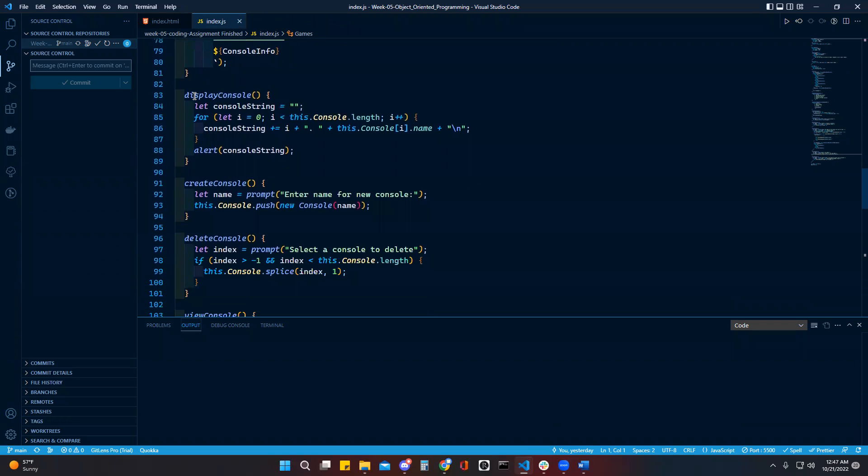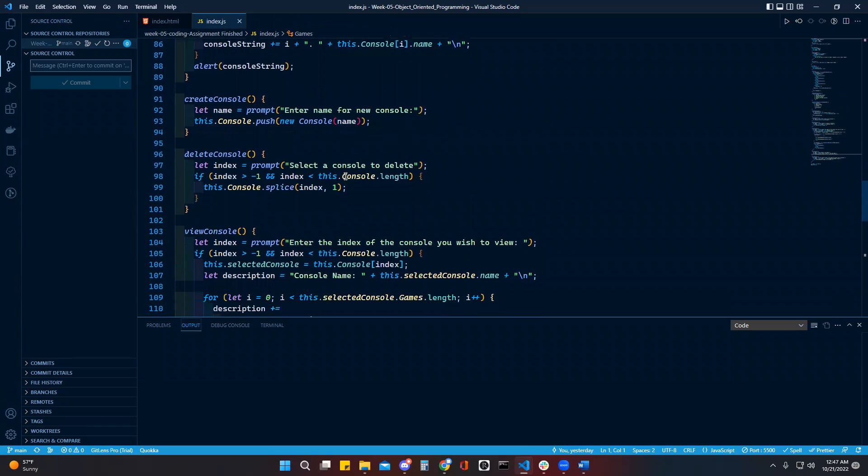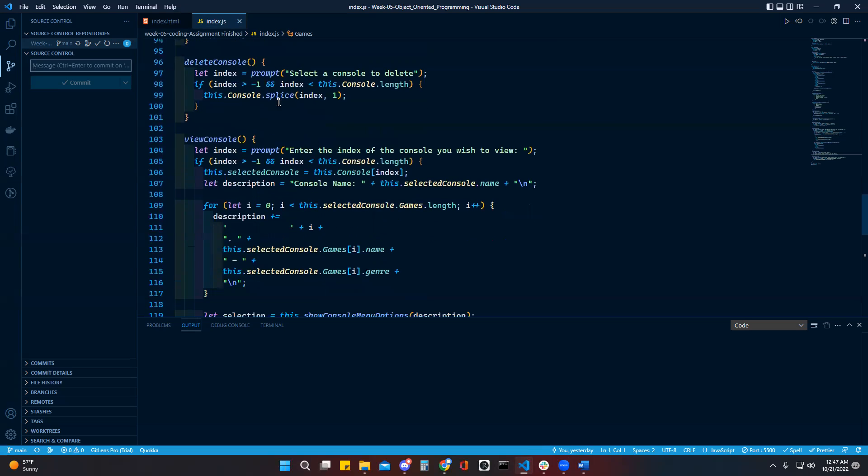This is the display console, this is to create a console, this is to delete a console. You splice with the index of one because it's only deleting one, whatever one that's selected.